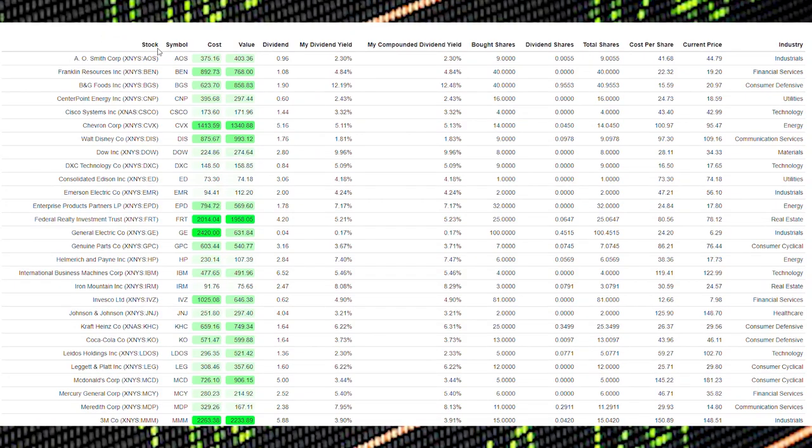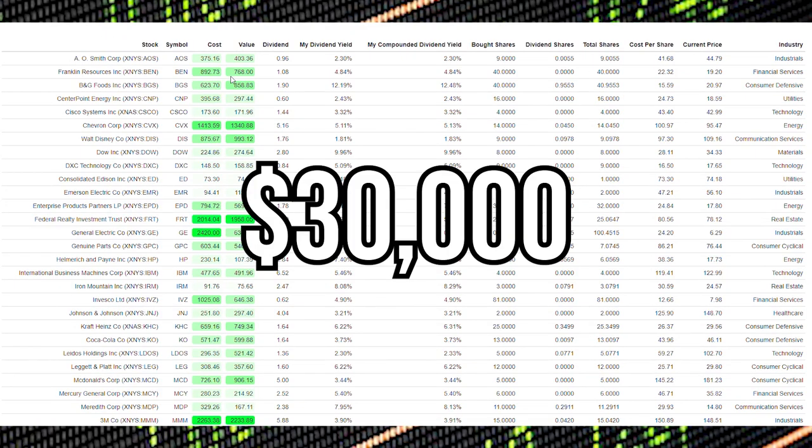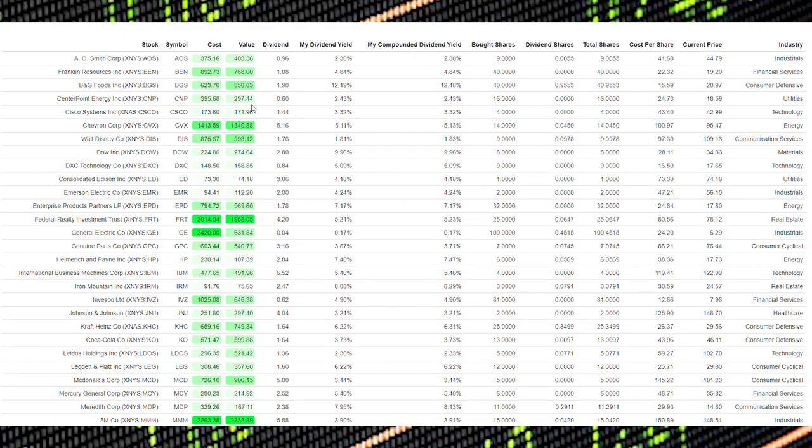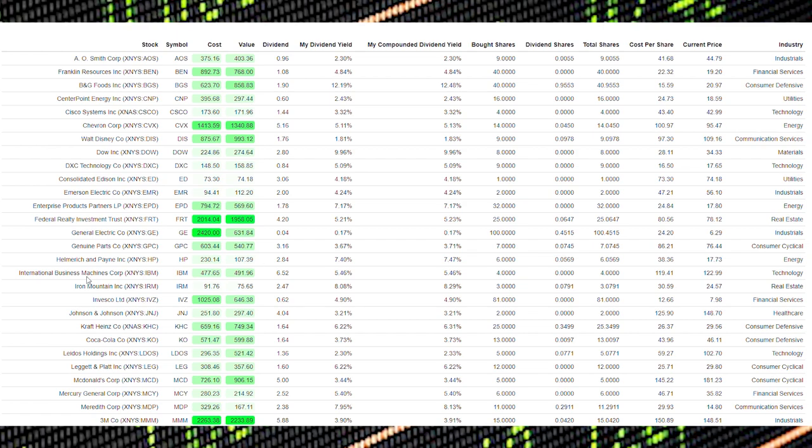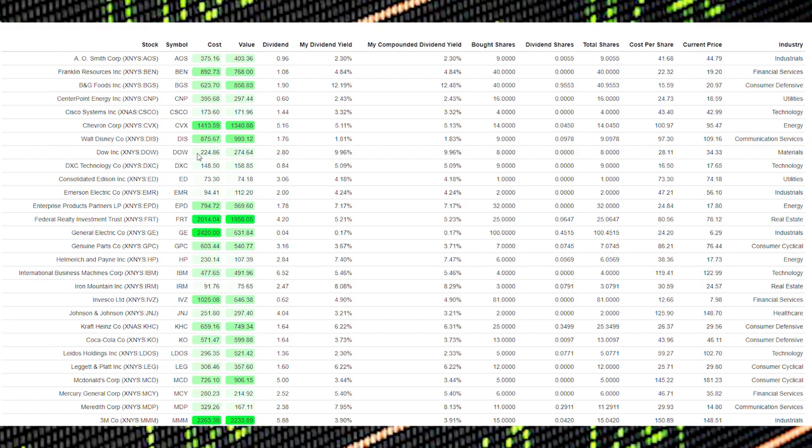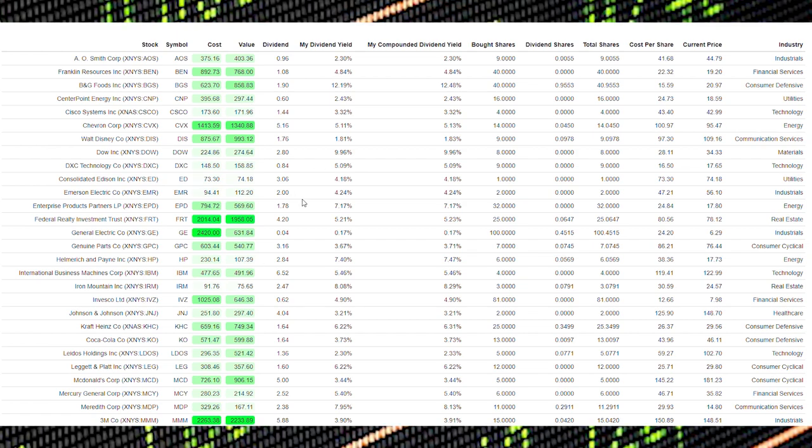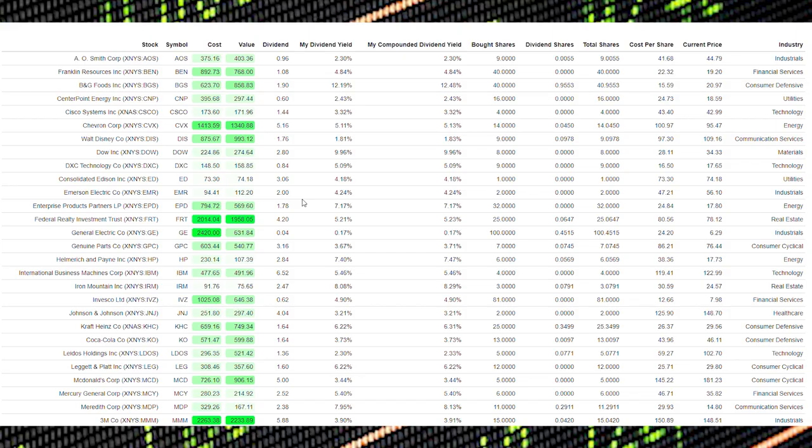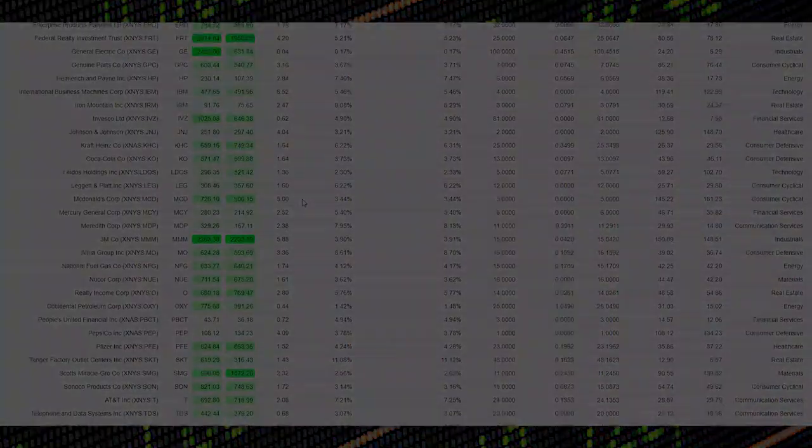In this video, I'll be revealing my $30,000 dividend stock portfolio that I've been building since January of 2020. Stay tuned as I show all 50 of my positions and my dividend income thus far.